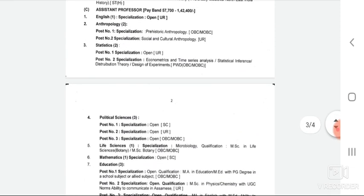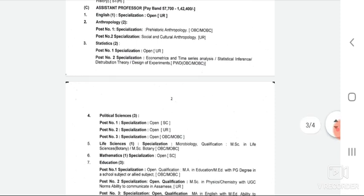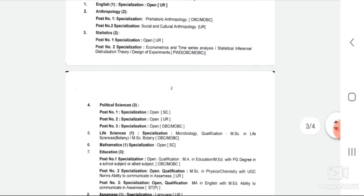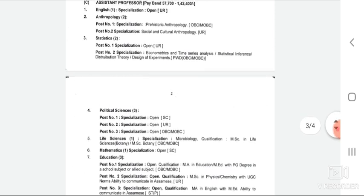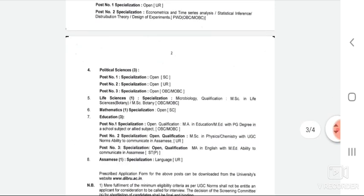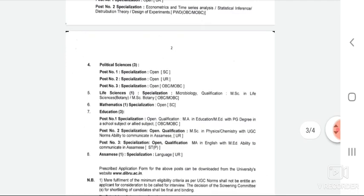Assistant Professor Life Sciences vacancy is for OBC candidates. Assistant Professor Mathematics vacancy is for SC candidates. Assistant Professor Education has vacancies for OBC candidates, one Unreserved post, and one post for ST candidates. Assistant Professor SMEs vacancy is for Unreserved candidates.